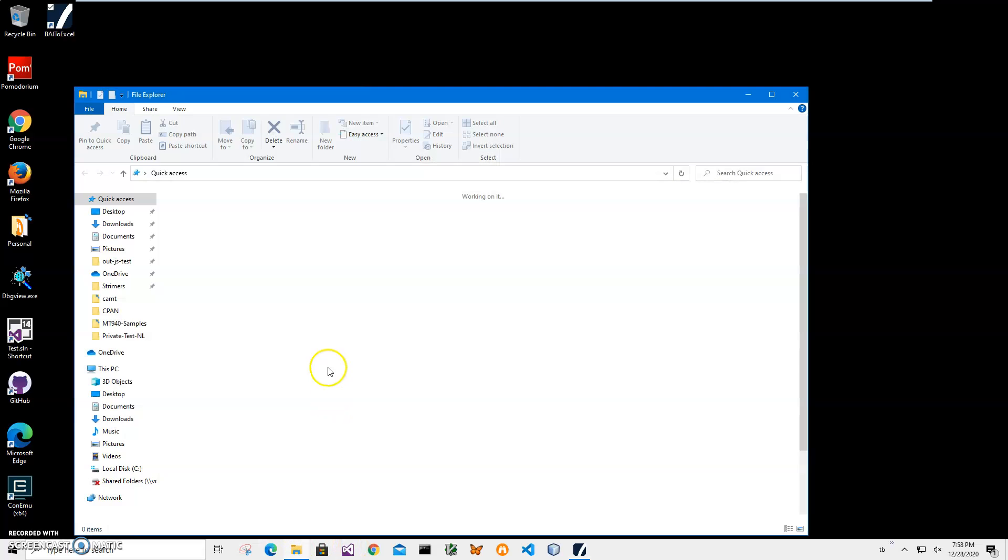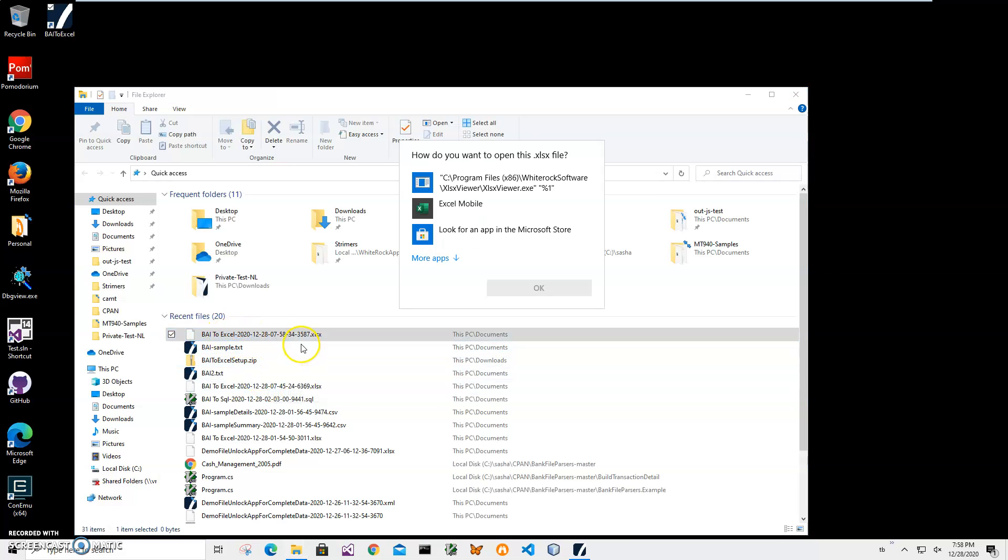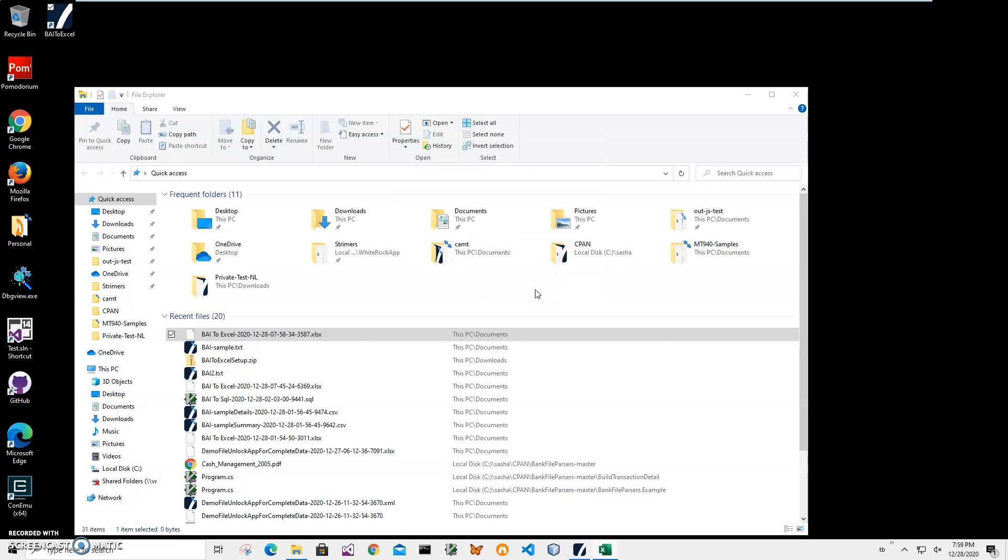Let's go and see the Excel file. There is the Excel file we created. I'll double click on it. I don't have Excel on this computer. I'll just have free Excel mobile so I'll just click Excel mobile and ok.